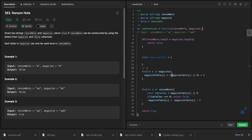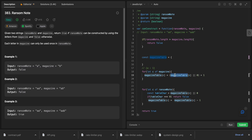We set magazineTable[c] — if it's already there, add to it; otherwise start at zero. So 'a' ends up as two. Then we process 'b' the same way, so 'b' equals one. After building the magazine table, we loop again through the ransom note.